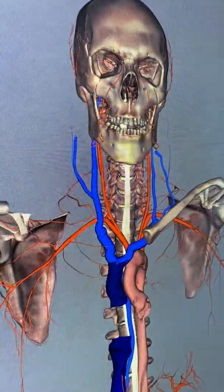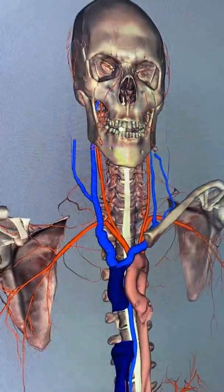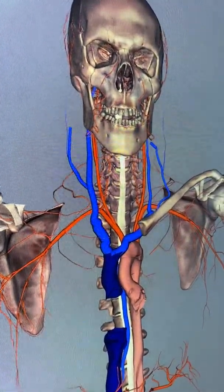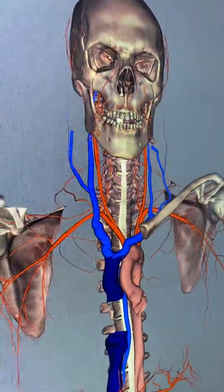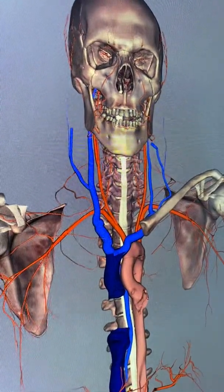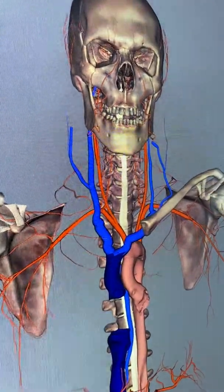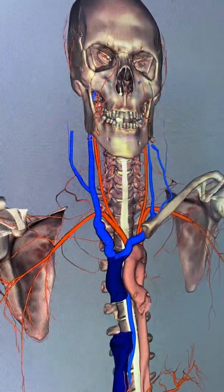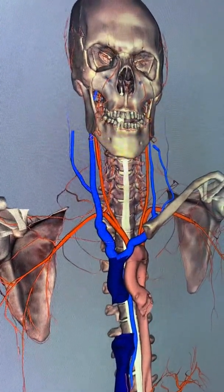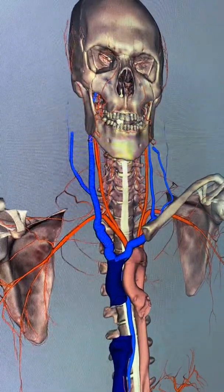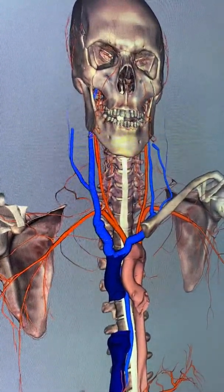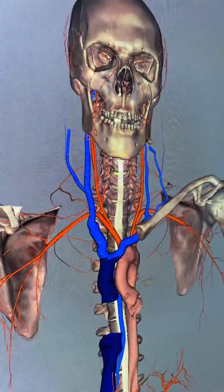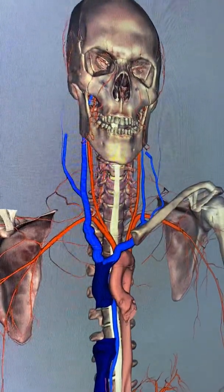We will start looking at blood vessels according to the list of terms that you need to know, which can be found on your blackboard under lab notes. As you look, you'll see there are far more arteries than veins, and there are a few reasons for this. One of them is that for the most part, veins are named exactly the same as the arteries that they're sitting right beside — for instance, there's a femoral vein and a femoral artery. So we're limiting ourselves to those arteries where there's a matched vein. The veins you do need to know are either unpaired with an artery or major veins that are super important.